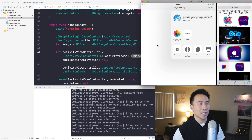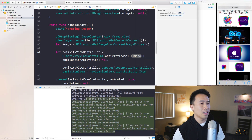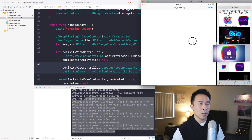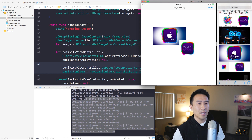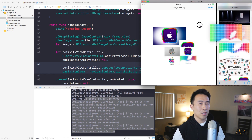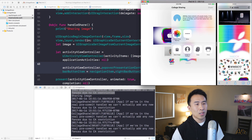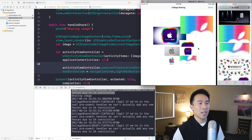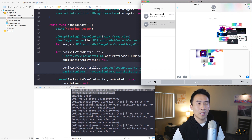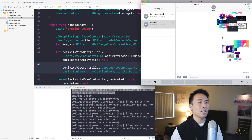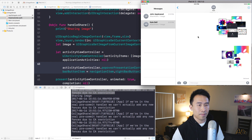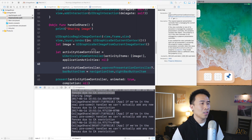With that fix in place, the activity view controller appears right where the share button is. Now you can drag images into the view controller, hit share, copy the image, go to Messages, paste it, and send it. The image appears in the chat log just like that.